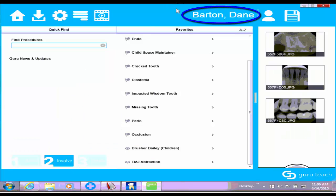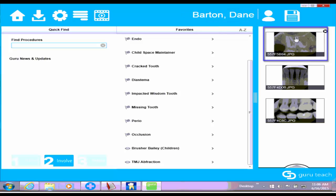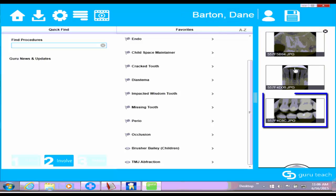It opens up the patient, so their name is right here at the top. You can see here are the three images that I selected. When I clicked on that G icon, it brought them in here.